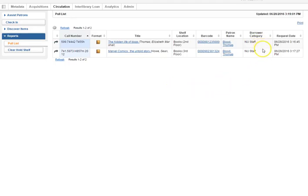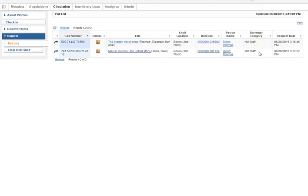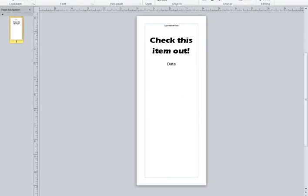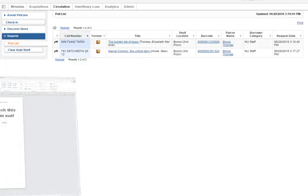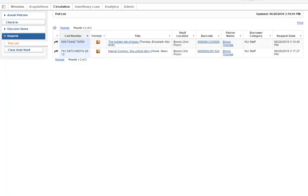Now you need to pay special attention to what the borrower category is. If it is a category that is on the campus right now, you would get this slip, fill it out with the last name first and the date, and put it on the pickup shelf.